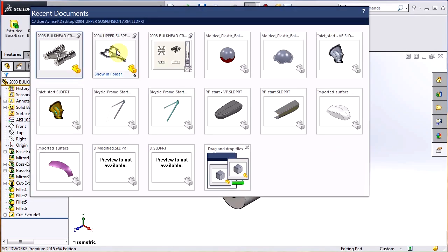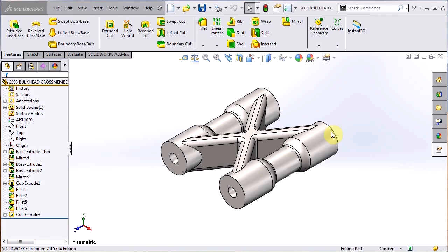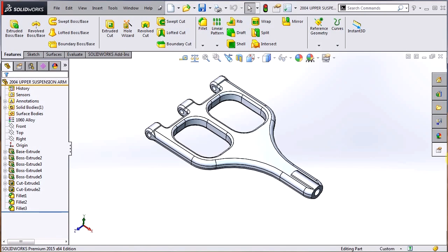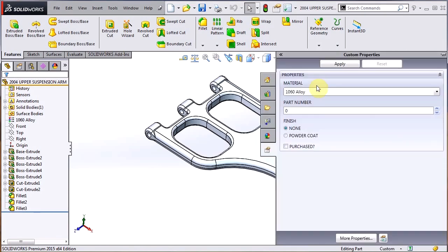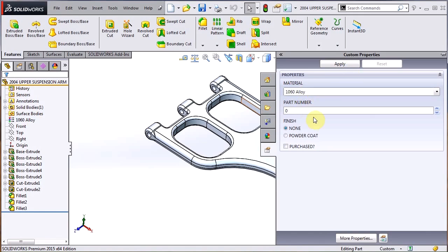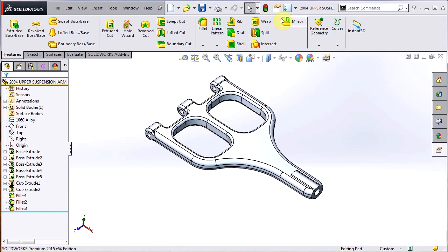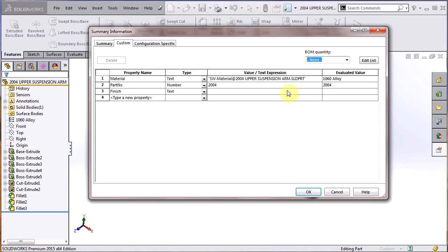Also, if I open up another part, I can do the same thing. So apply. See, this one's a 1060 alloy. It's already applied there. And again, I can just fill in the part number. Say apply. And there's my file properties.